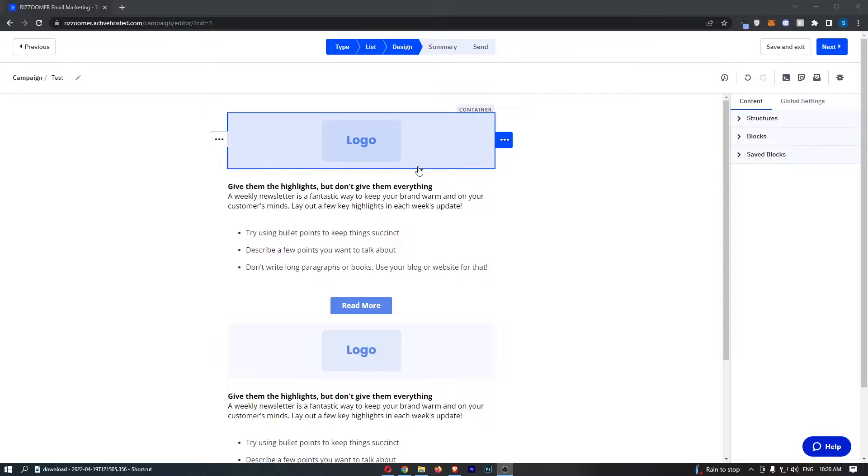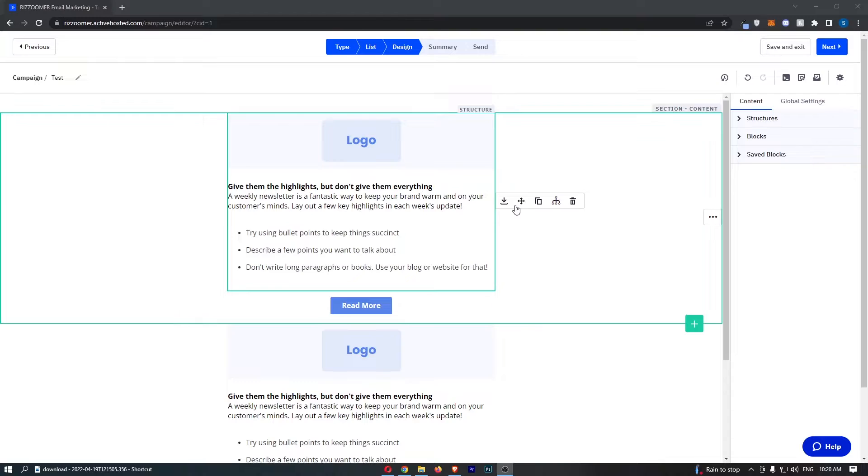Okay, so to do this you basically want to load up the email that you would like to add this button to, and as you can see I have my email loaded up.